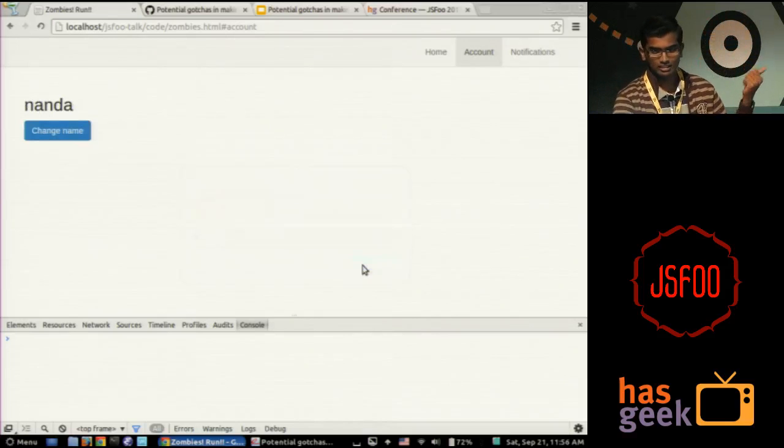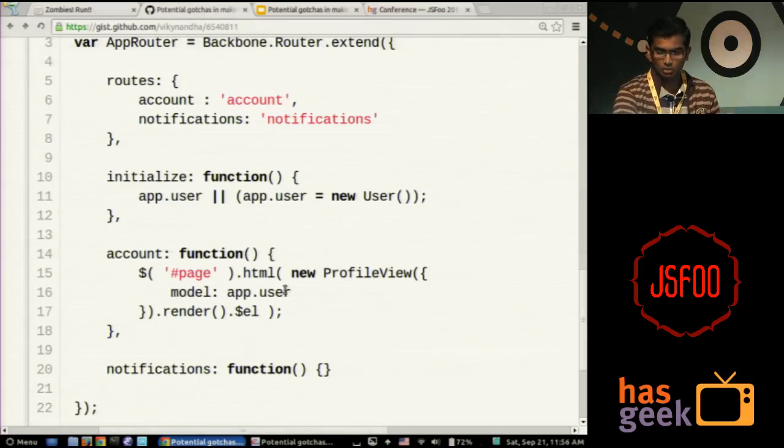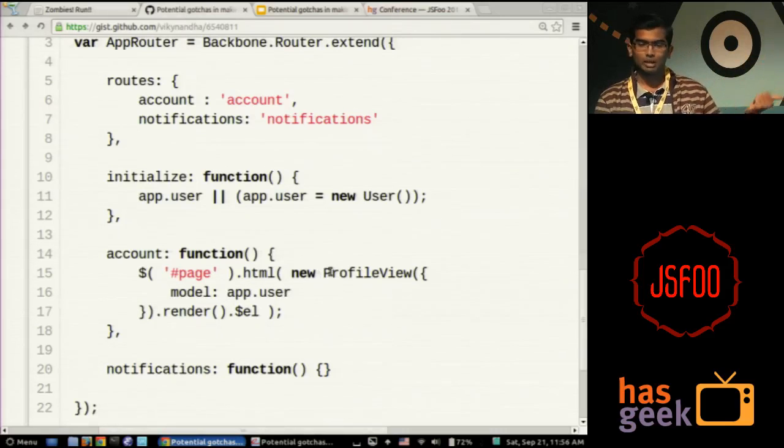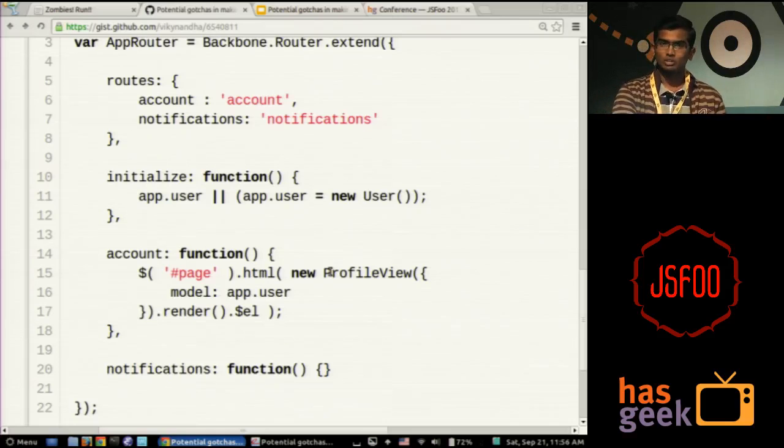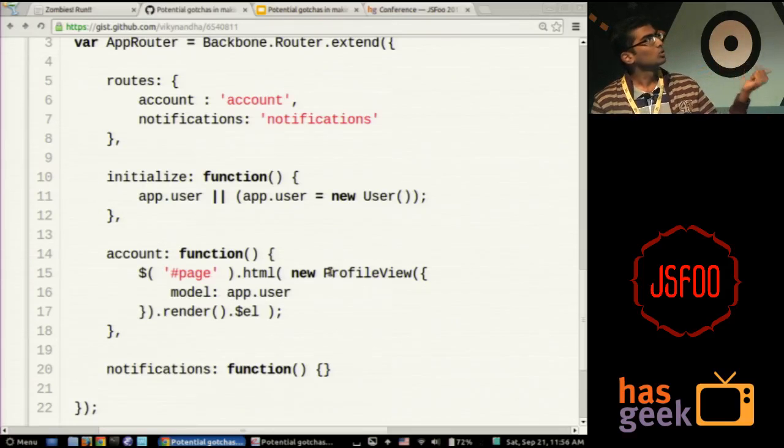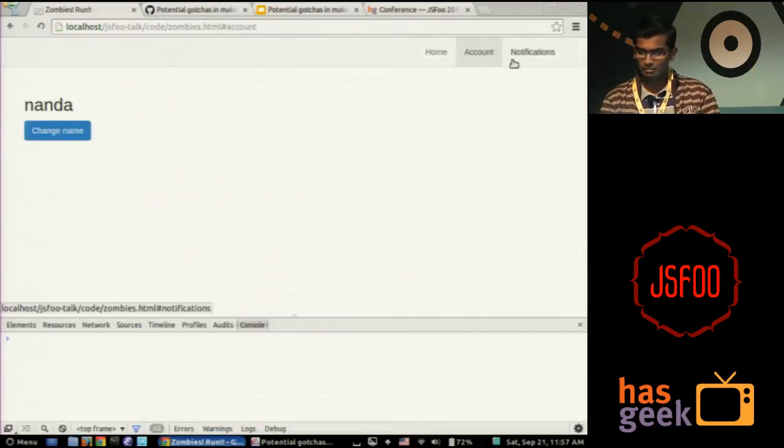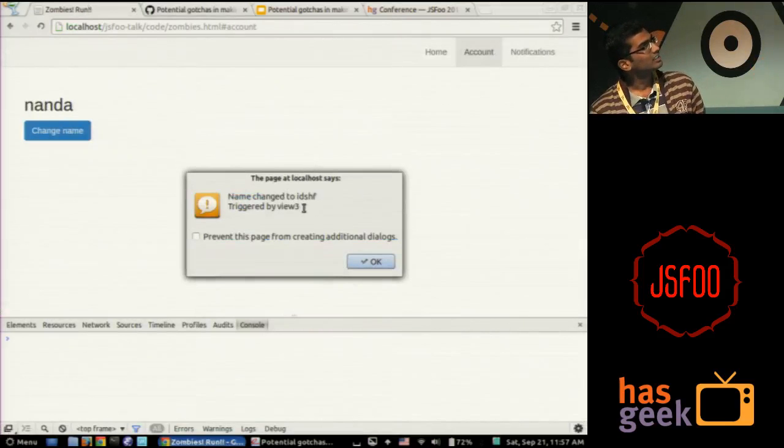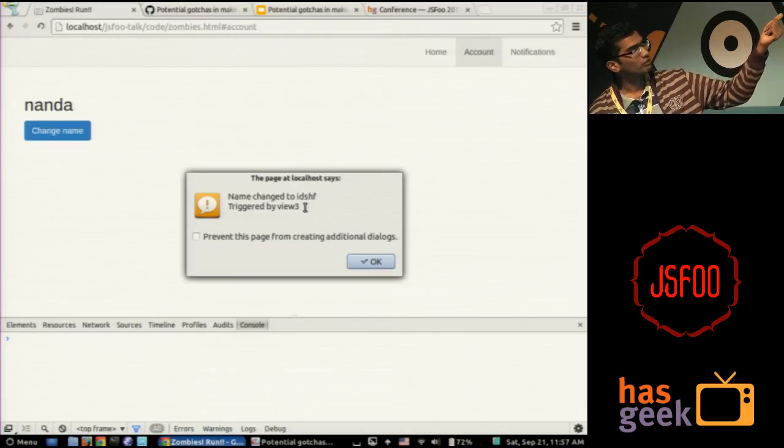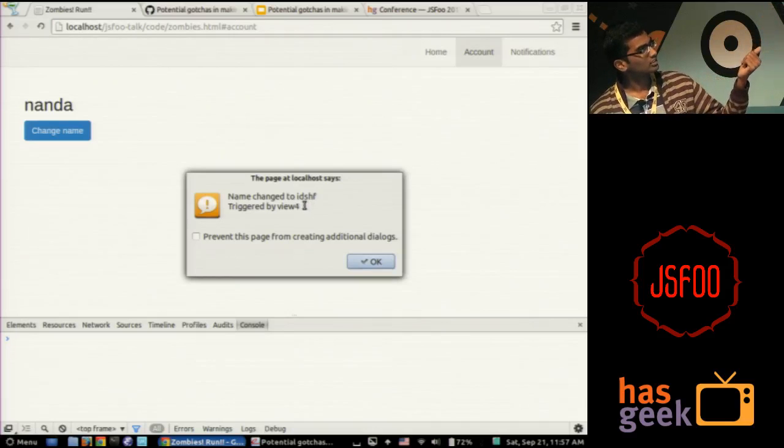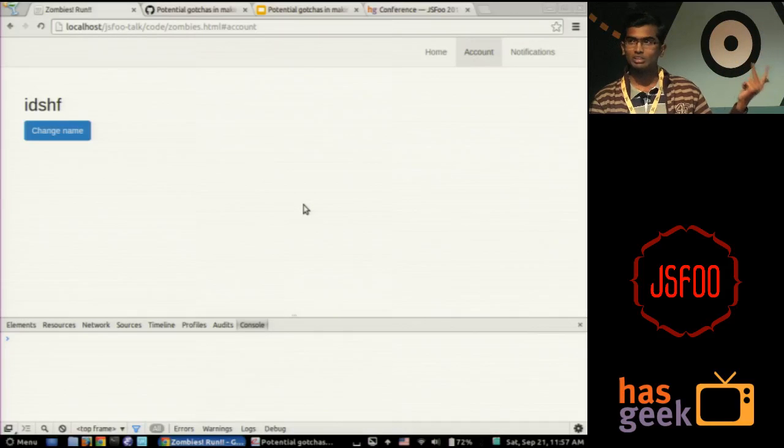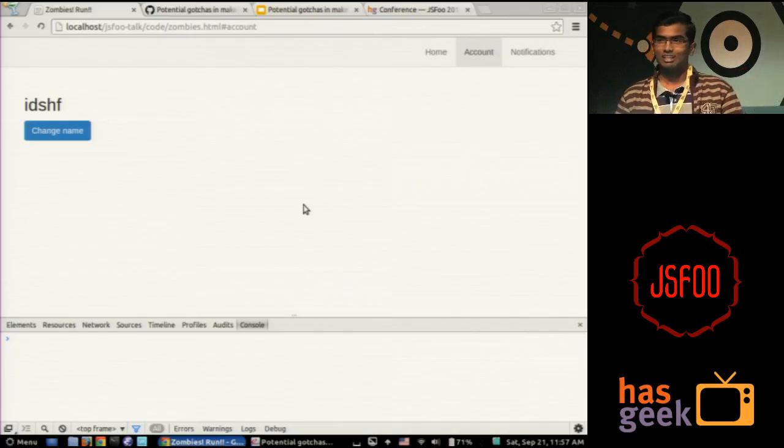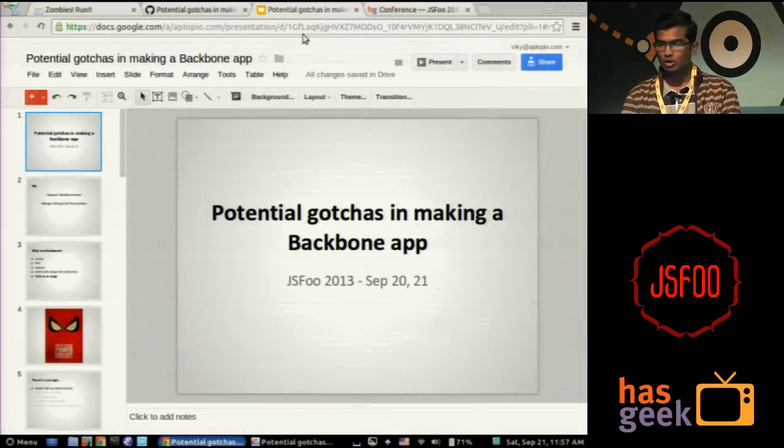Forget the second line for now, we will come back to it. But let's browse around. Let's go to some notifications and come back, and I try to change it again. Let's say to Nanda now. It didn't really change here, but you got an alert saying name changed to Nanda. You close it, you get another alert. This time it changed now. So I think it's kind of obvious now what's happening. Every time you hit the route, you are instantiating a new view, new instance of the profile view and injecting into the DOM.